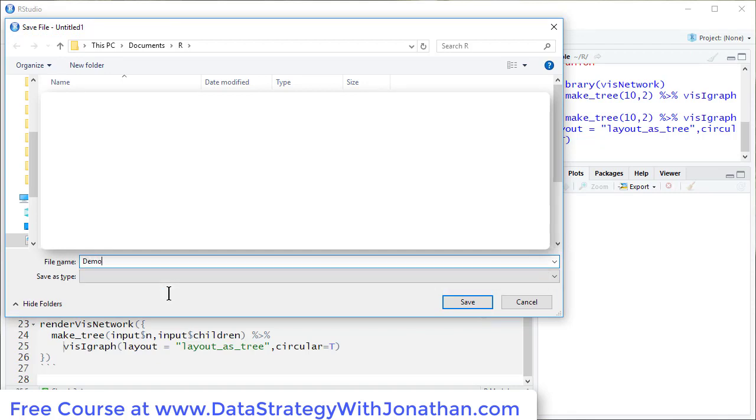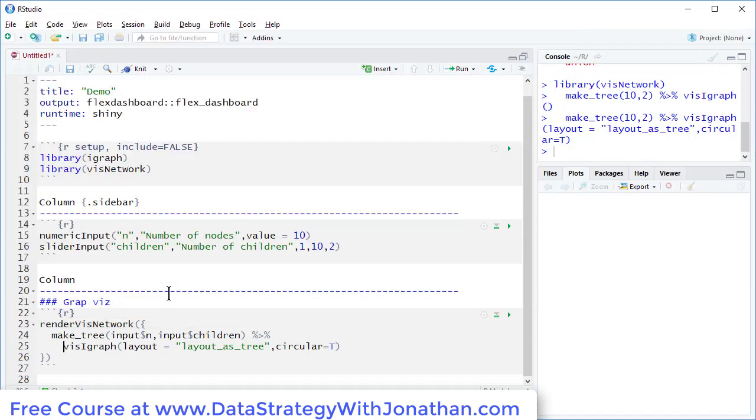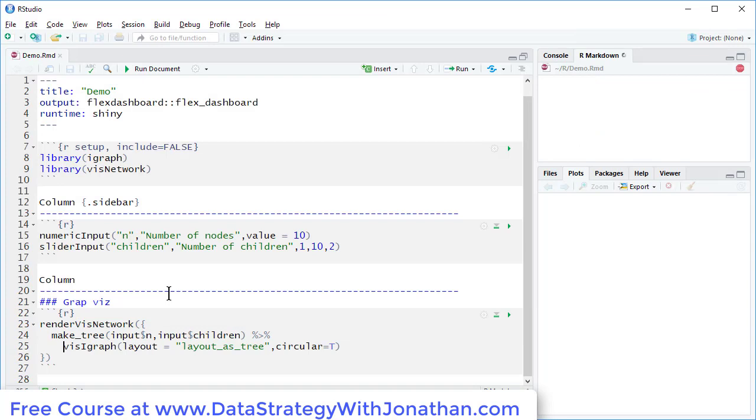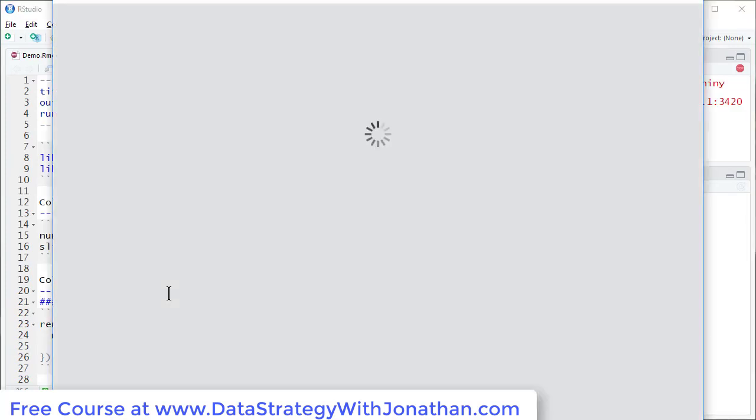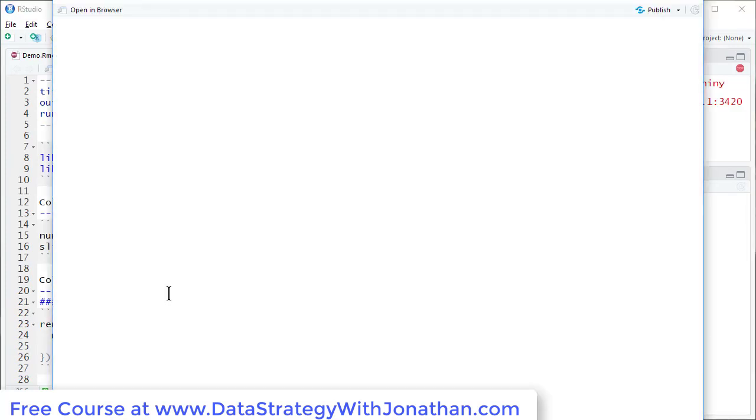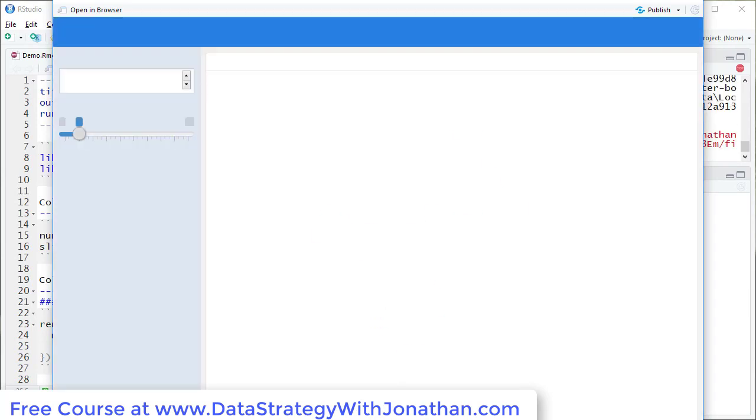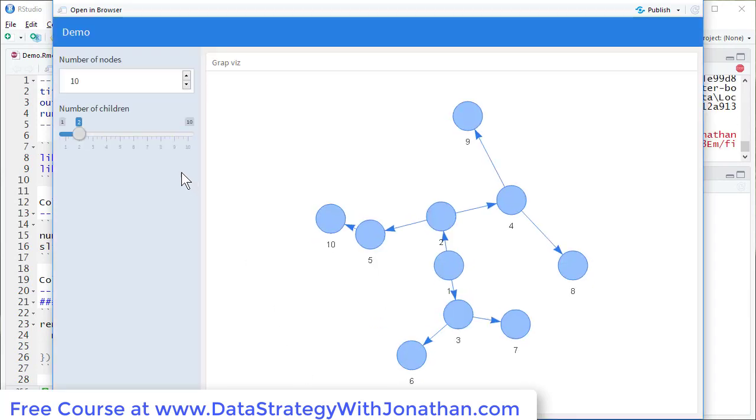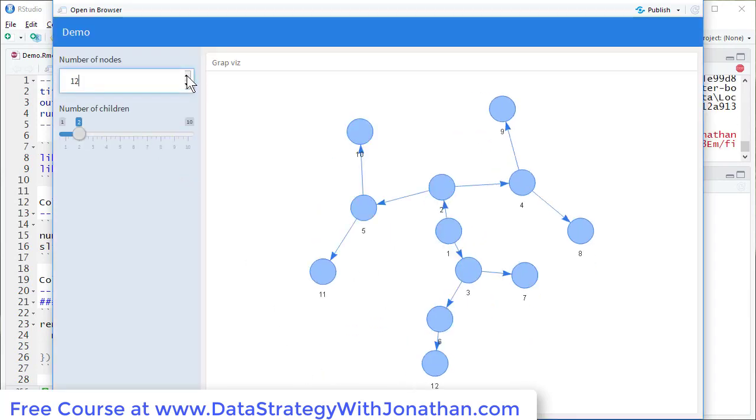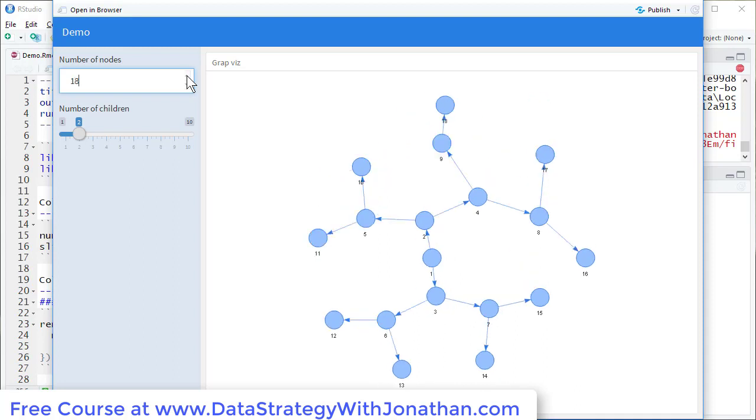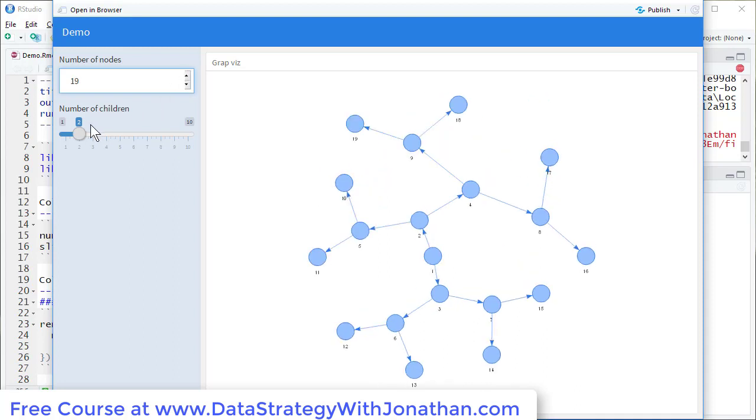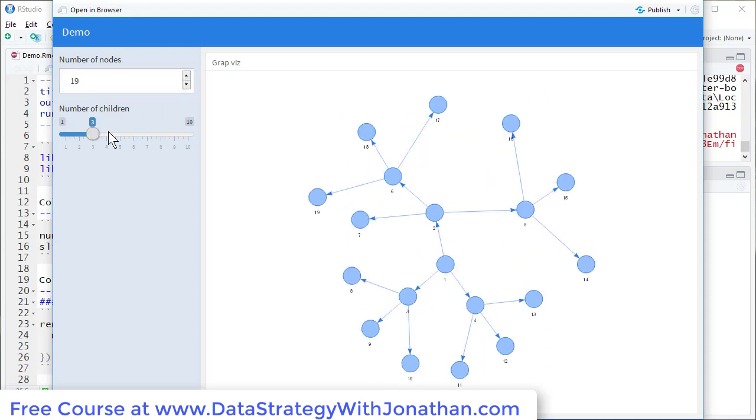So I'm just going to call this demo. And there we go. Our first application in less than five minutes.